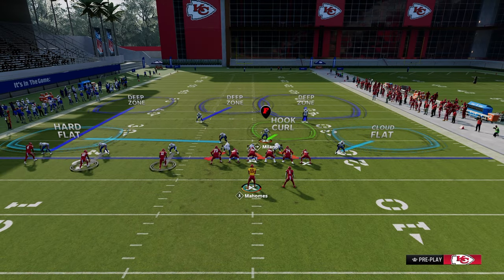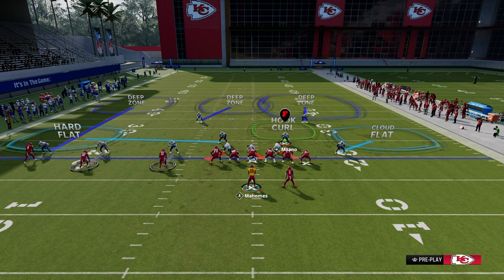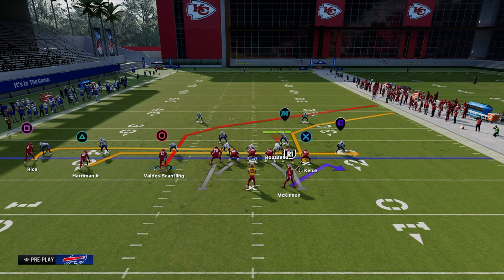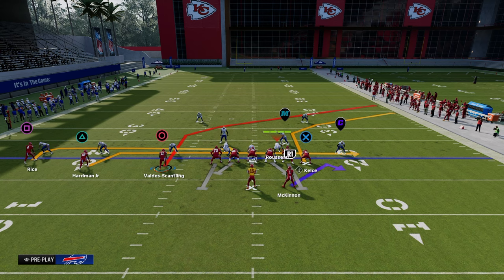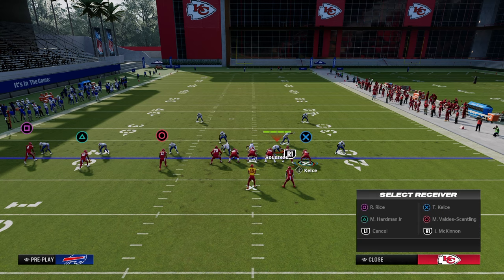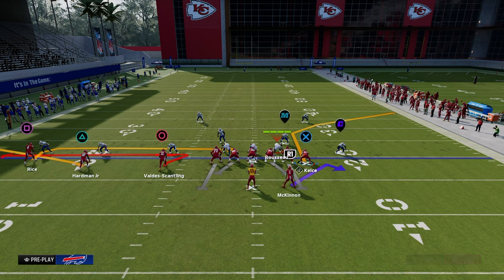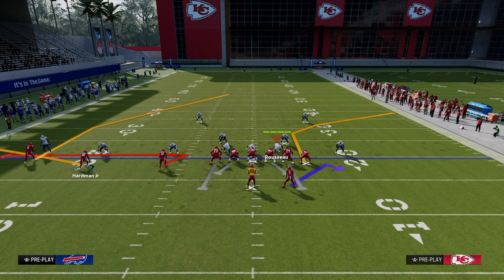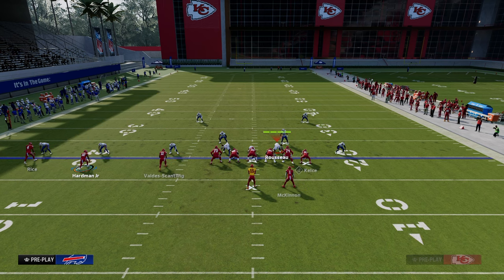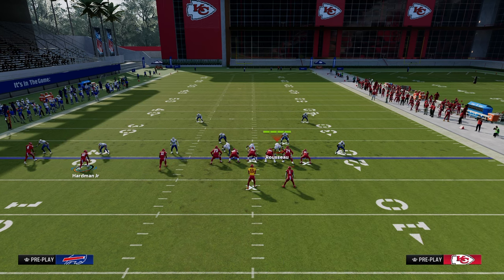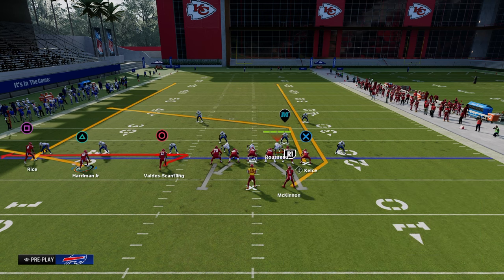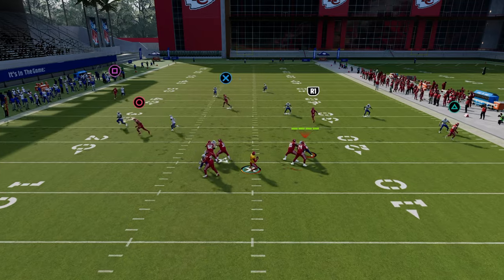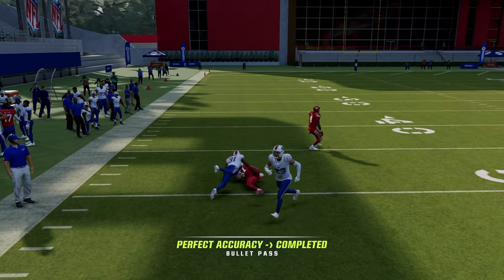The next combo uses the tight end to move the user. Zig the inside trips receiver, flat the middle trips receiver, then use a streak or fade on the outside. Then use a tight end apprentice post and a running back streak. This combo works really well by itself, but it's amazing if you motion the flat across — now we put a ton of stress on that right side hook curl, and if the user doesn't go to the tight end, it's an easy dot.